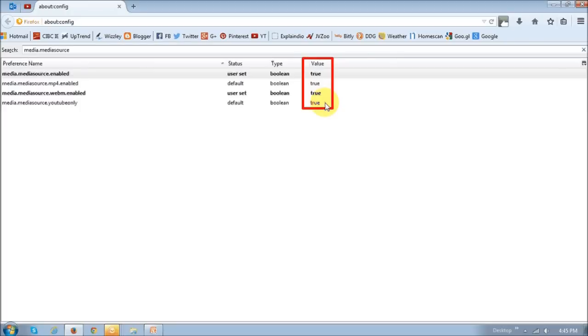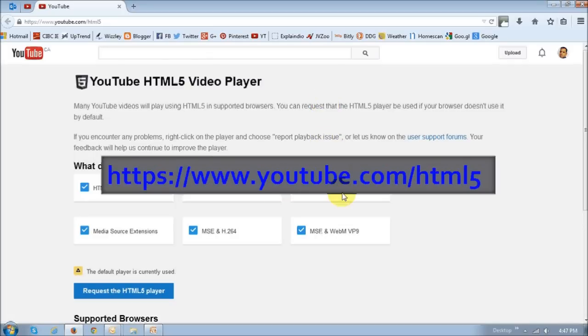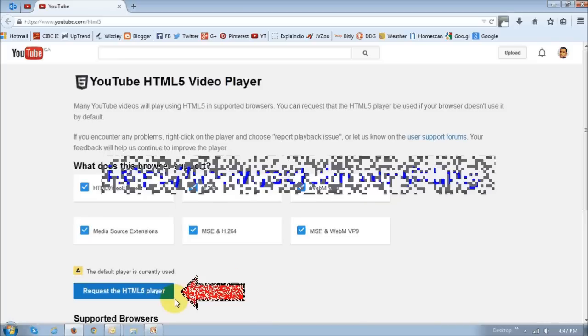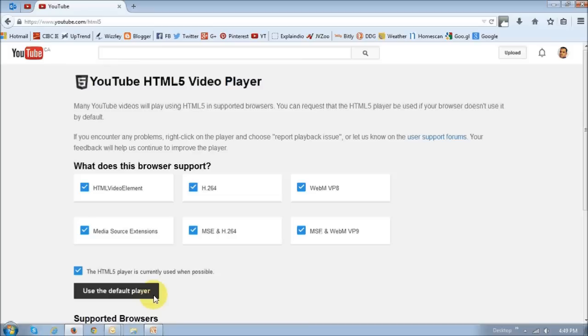And then next, what you need to do is go to the YouTube HTML5 website. Once you're there, just click on this button that says request the HTML5 player. Once you do that accordingly, it's going to do so.